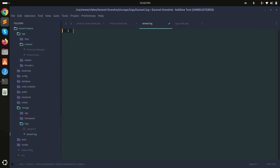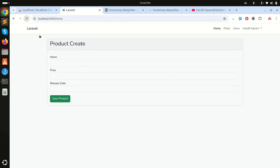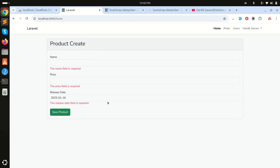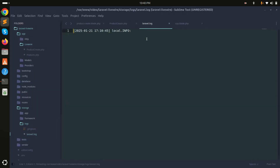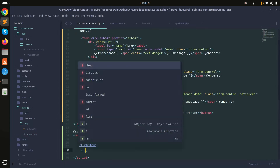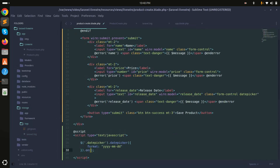I'll clear the log file, refresh, choose a date, and click save. You can see the release date field is required and it's empty even though we selected a date. So the value is not being bound to the Livewire property.